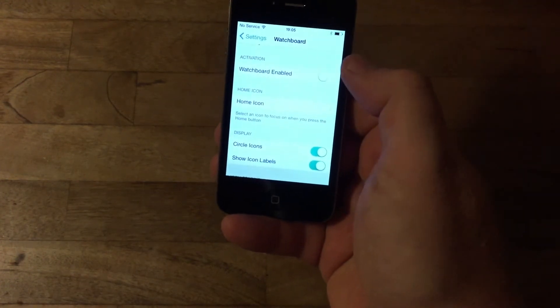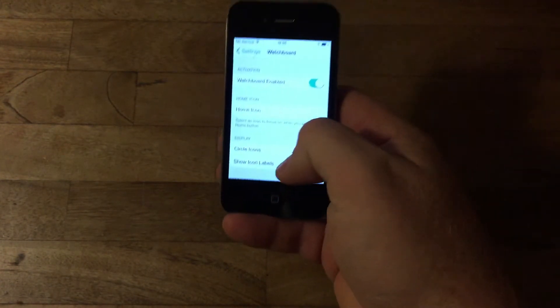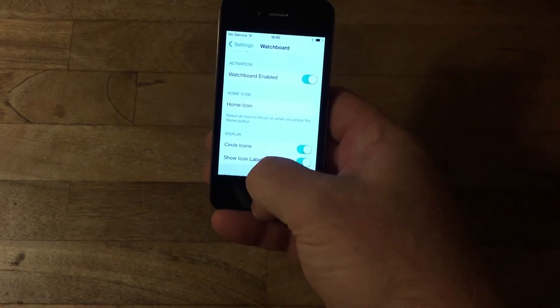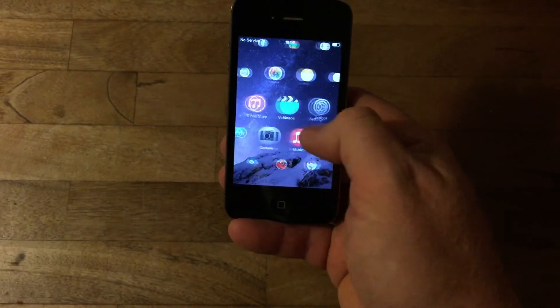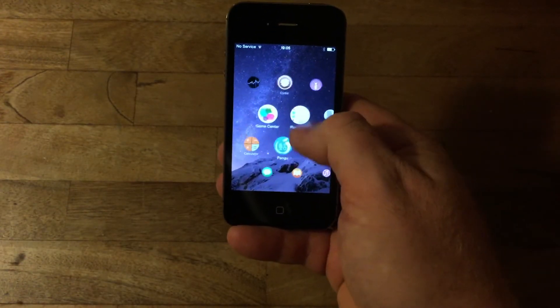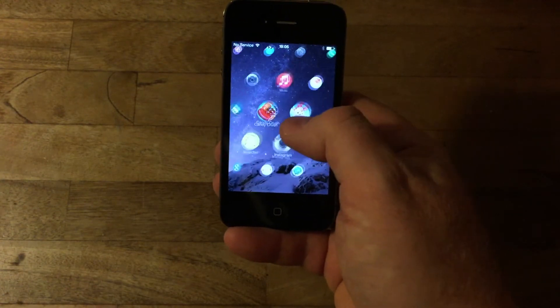And enable it. Let's see how it runs. So as you can see with all these icons, it runs very smooth.